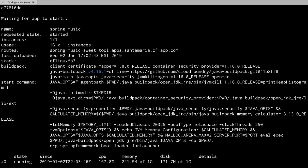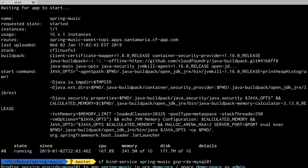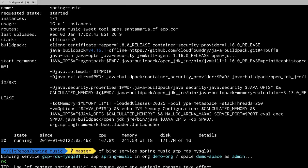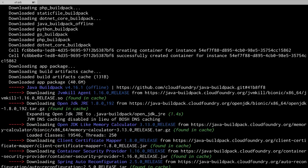So once again we'll need to bind. This time we'll do it from the command line. So we'll issue the bind service command binding it to the Spring Music app. Now we've bound our RDS instance on AWS to our app running in GCP. We can now restage that app.